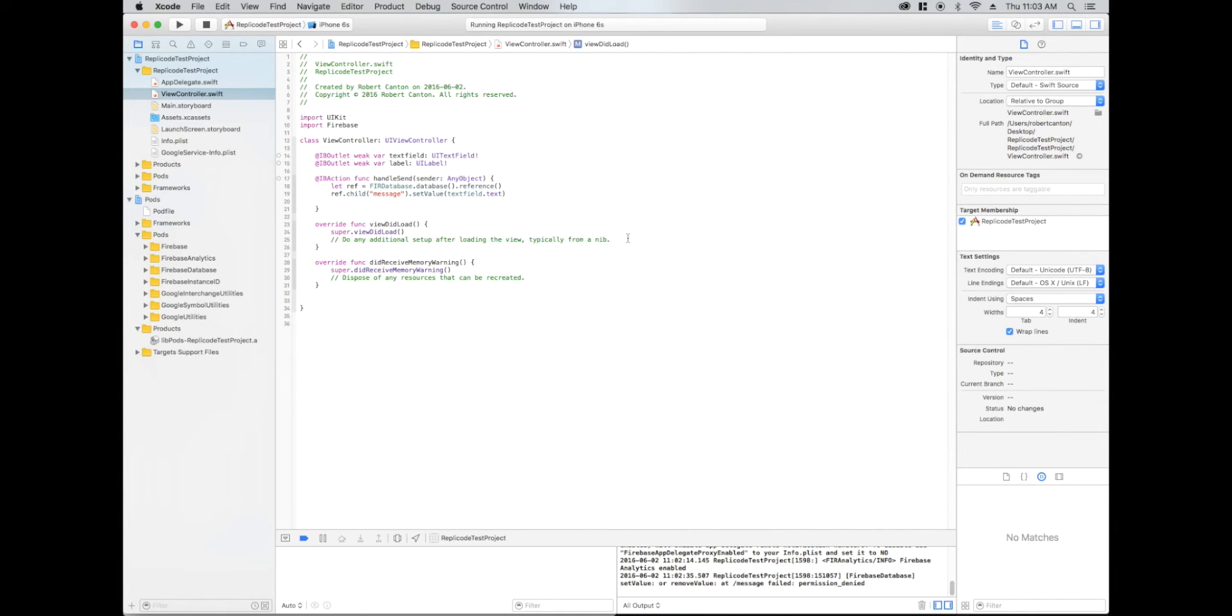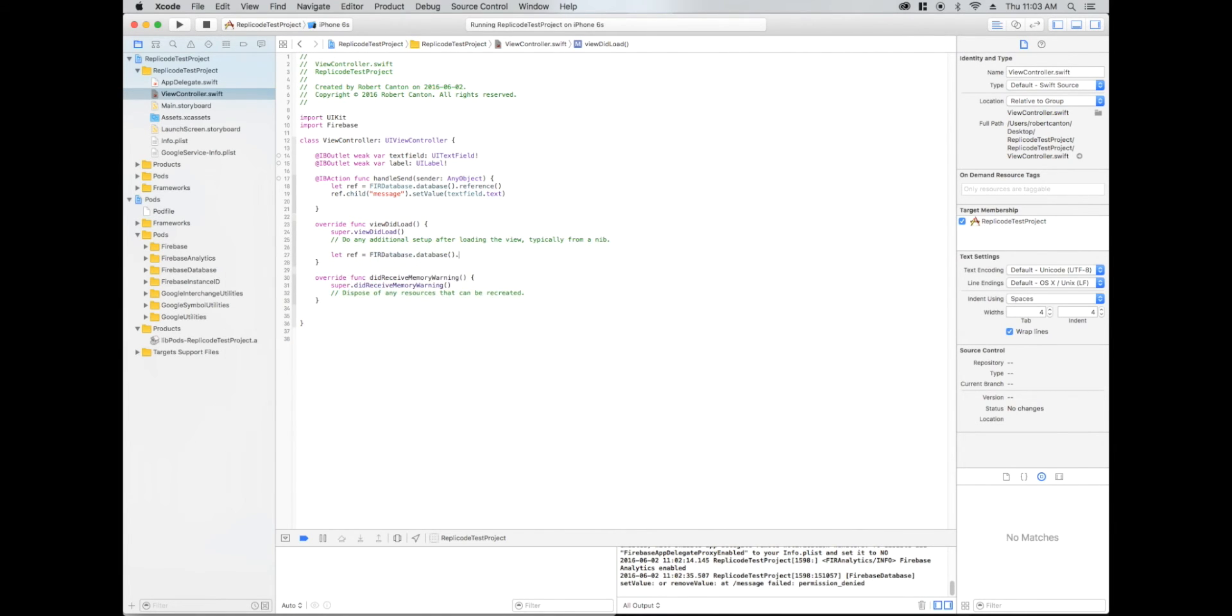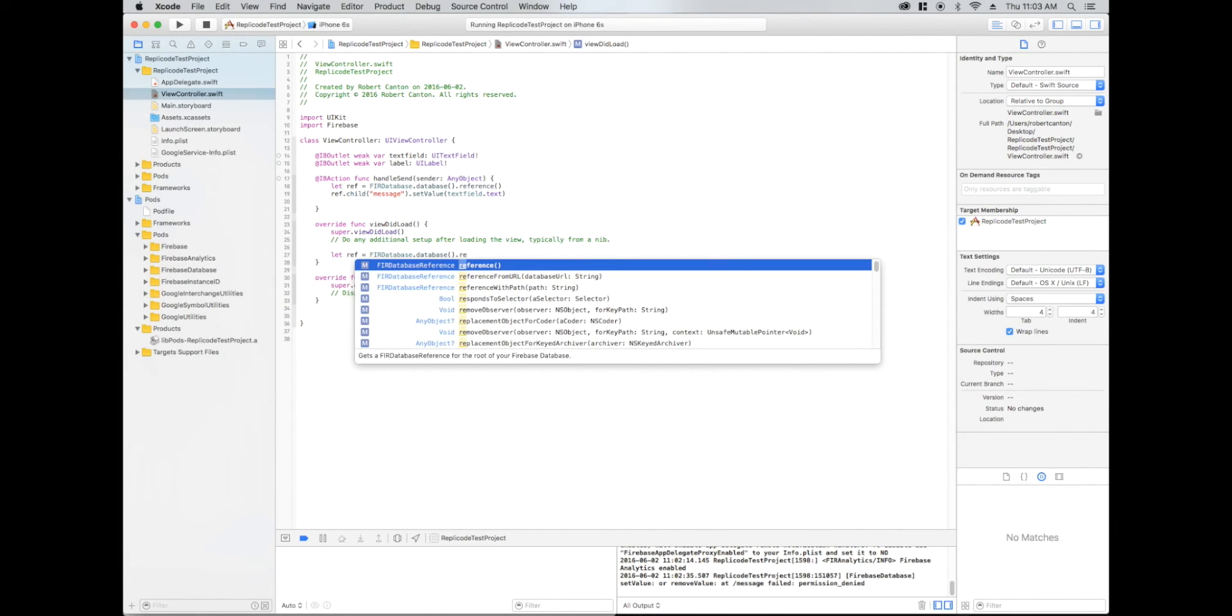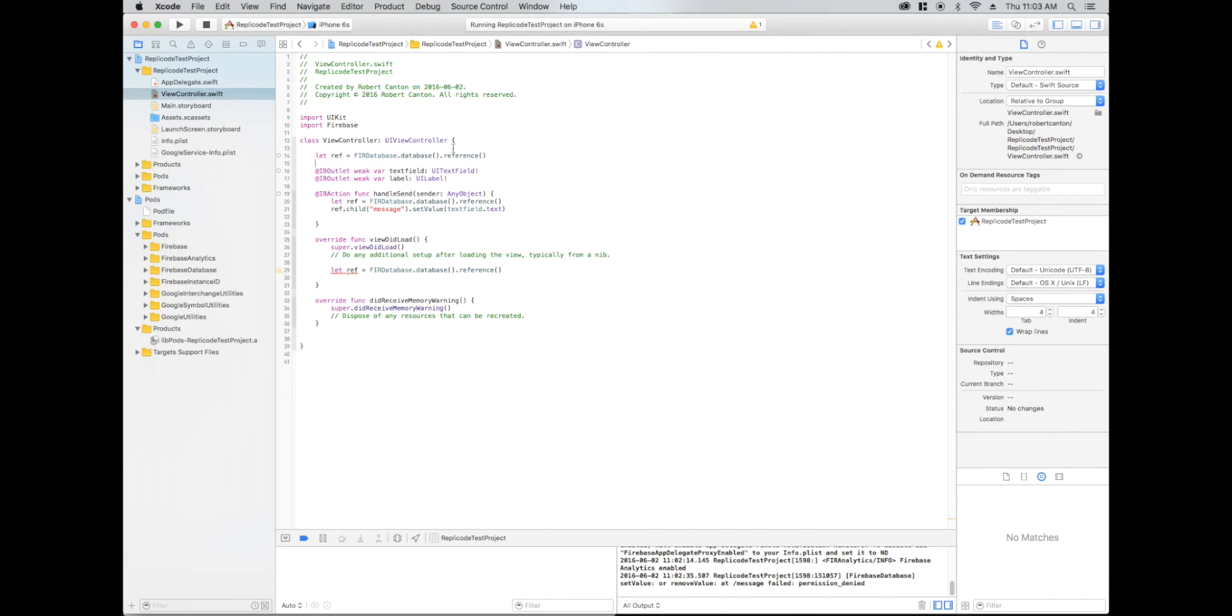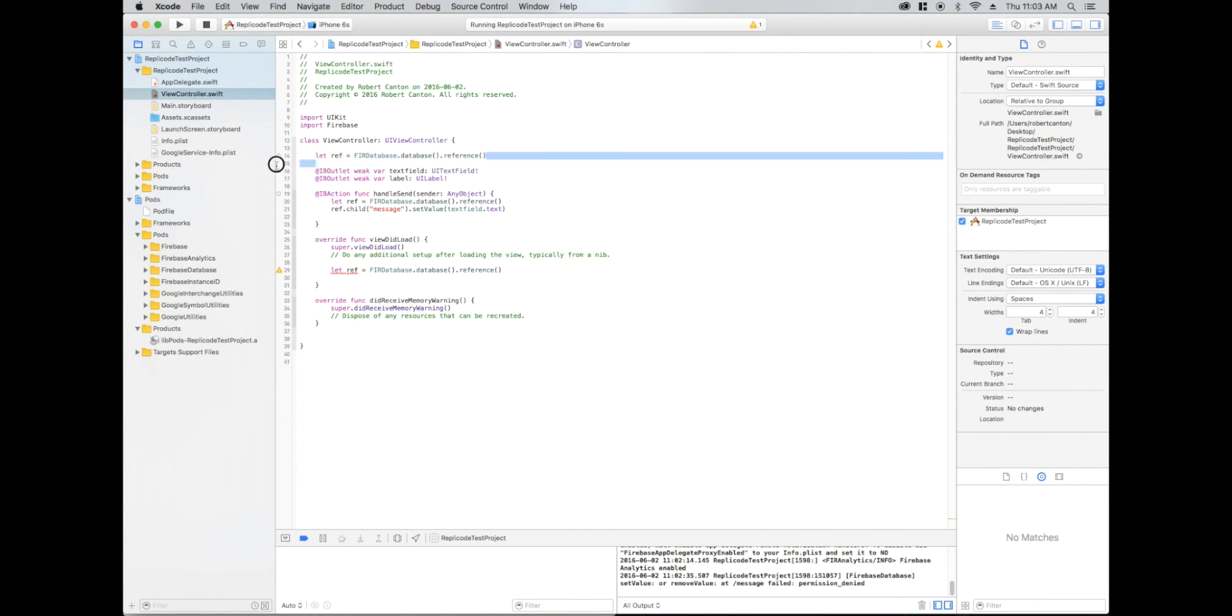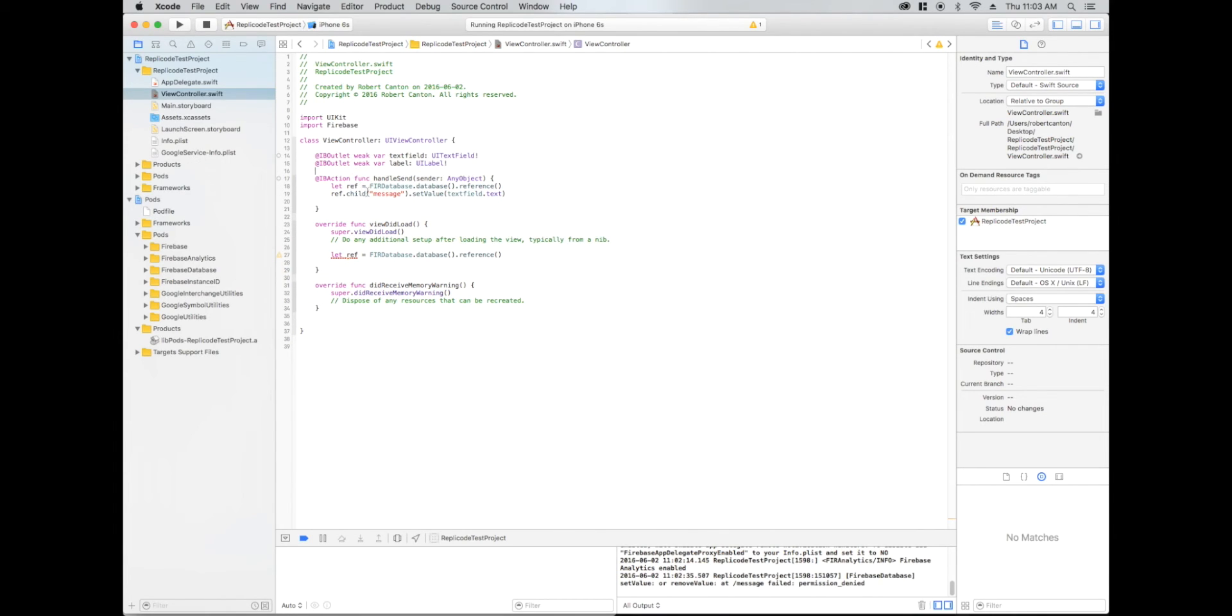You notice I'm making two separate refs here inside the different functions. For whatever reason, when I've tried putting it outside of a function, the Firebase crashes. If I were to put it here, that way we don't have to make two refs in each function, but it crashes for some reason. I'll have to look into that and why that is.